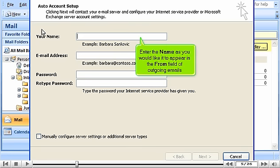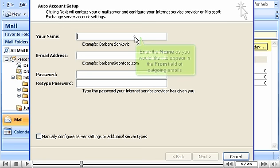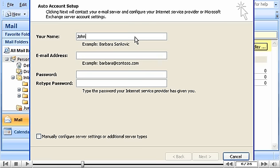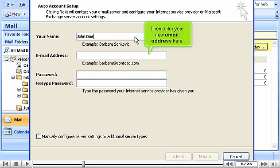Enter the name as you would like it to appear in the From field of outgoing emails. Then enter your new email address here.